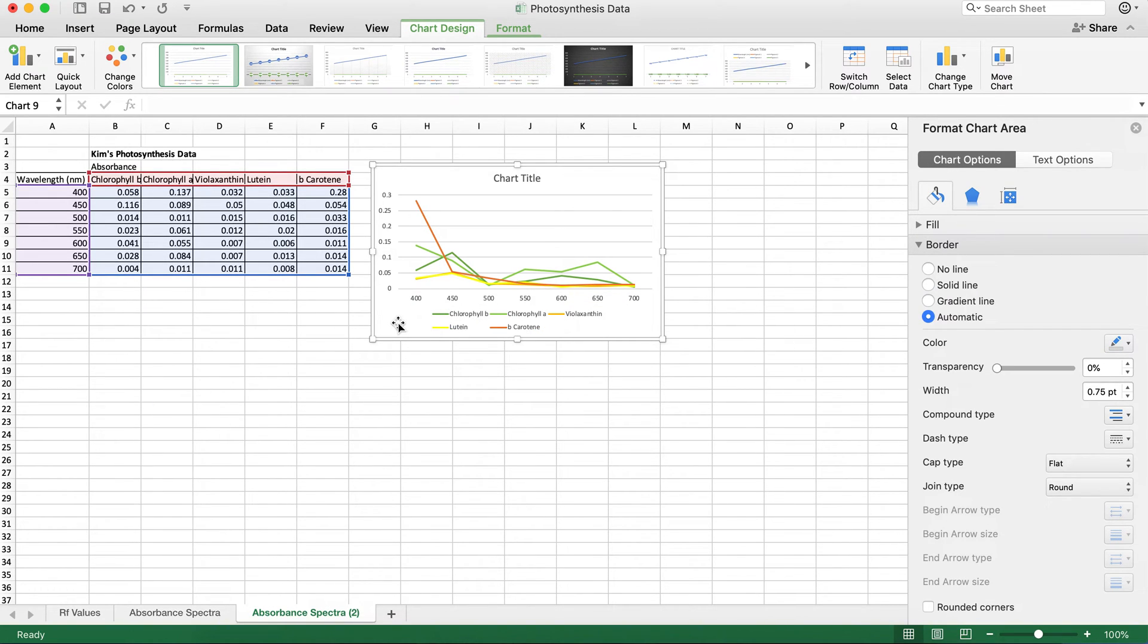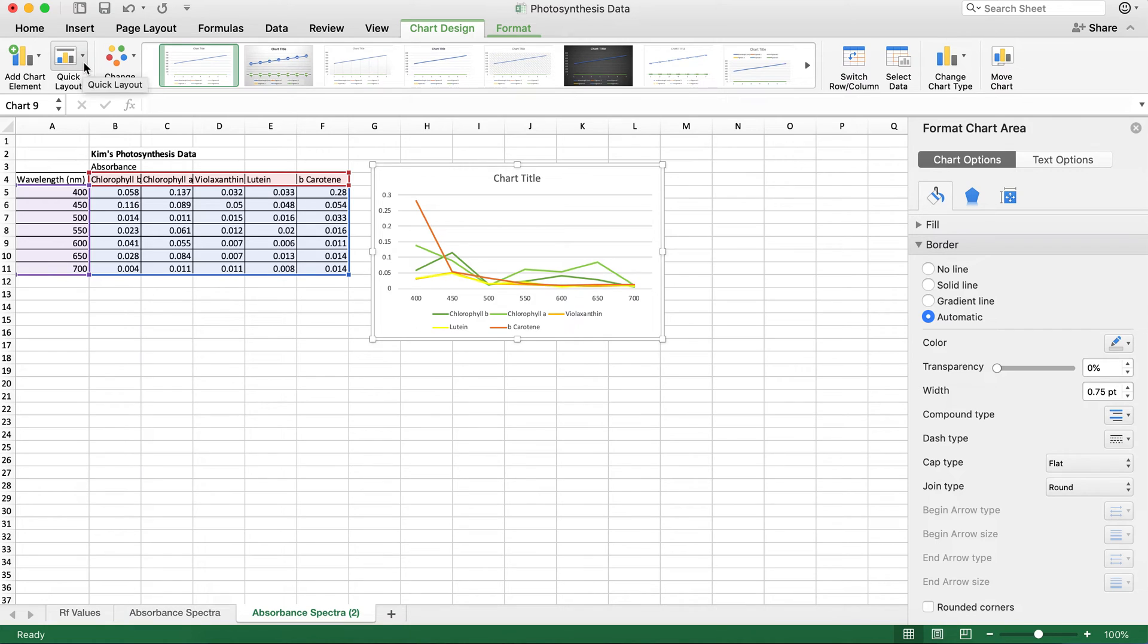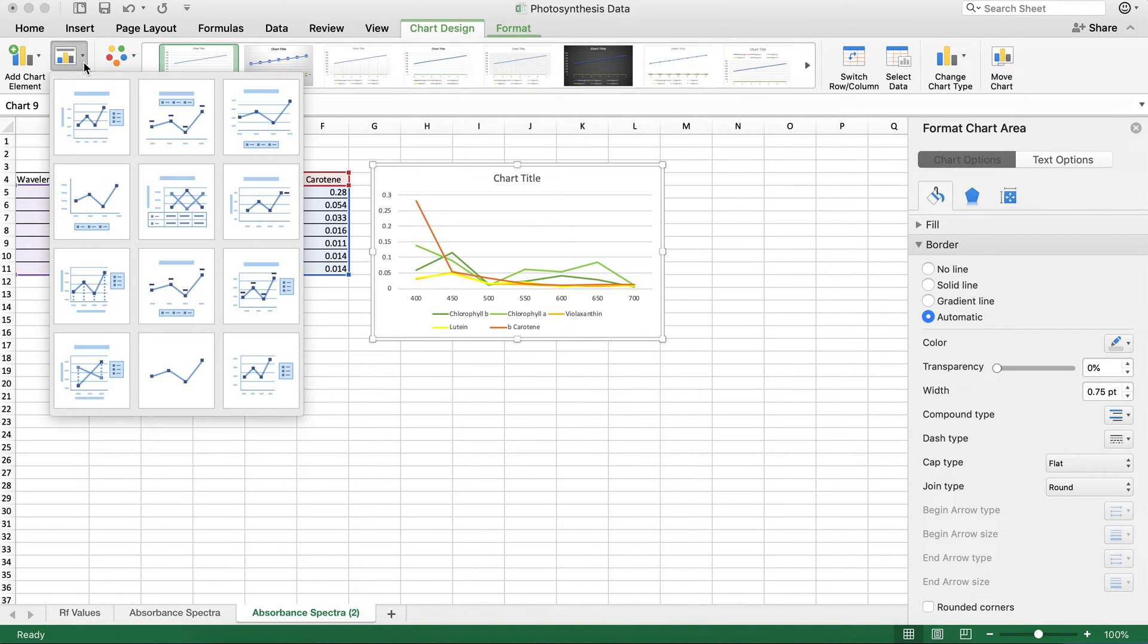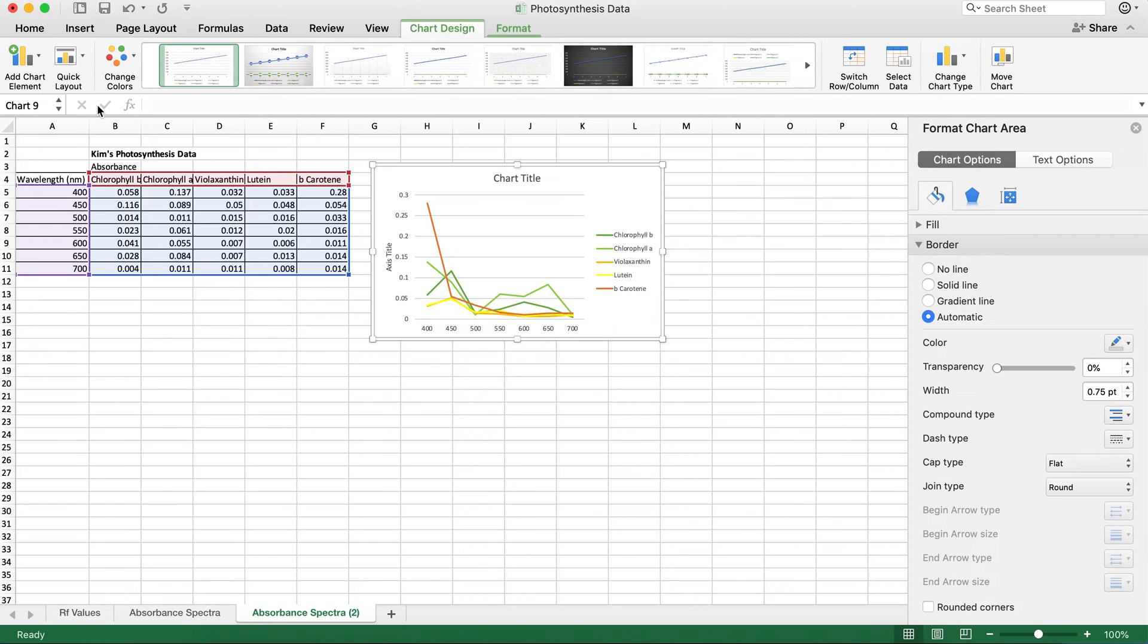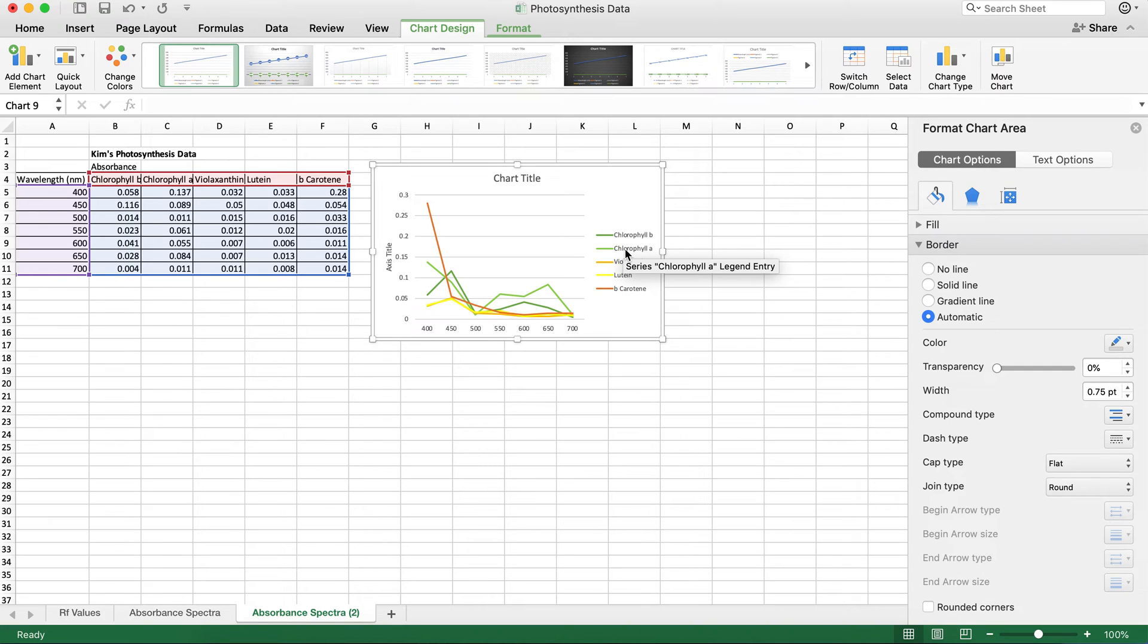So I'm getting it closer and closer to exactly the way I want it. I am going to change the layout now because I don't want the legend down here. I want it on the side. So I go over here to quick layout and I'm going to click this very first style because I like this style. So now I pulled all my pigments and they're over here in a legend box on the right hand side. Wonderful. That looks good.